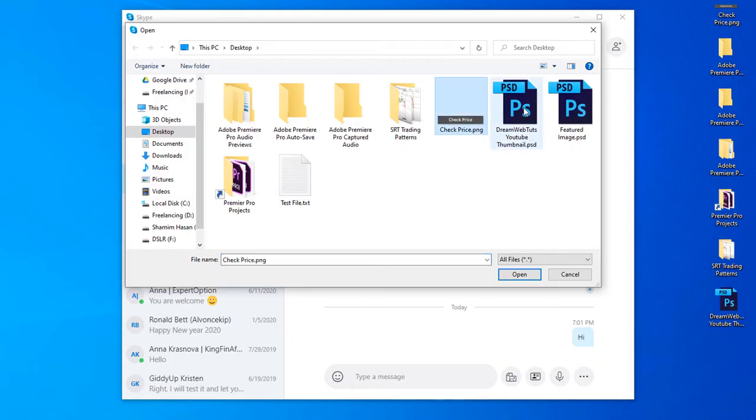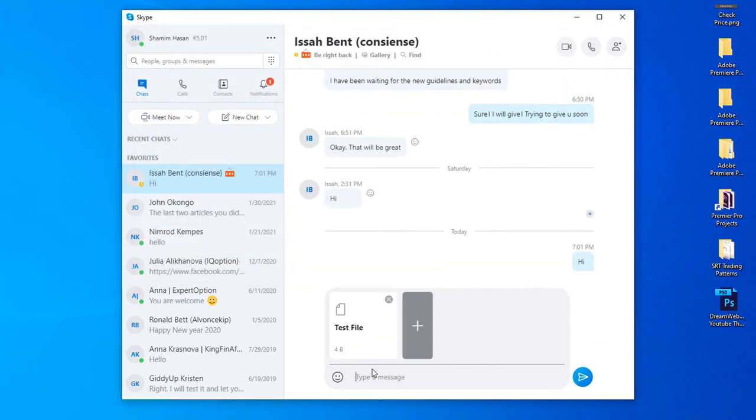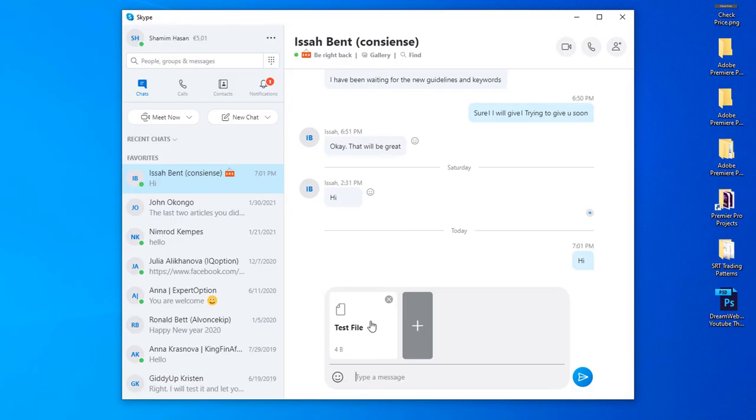So you can select any file to send by Skype. If you would like to select this file, testfile.txt, click open and you can see the file is now also added.